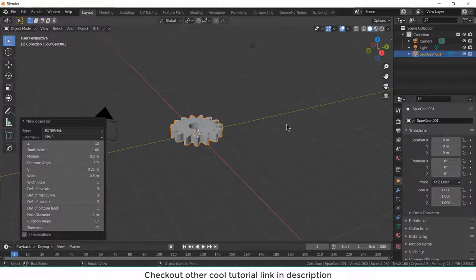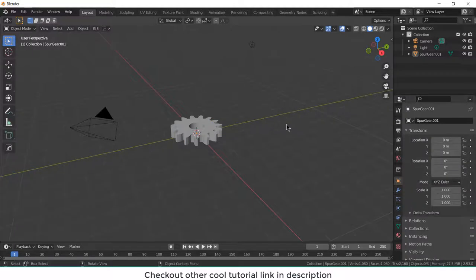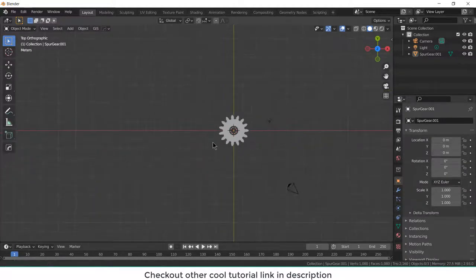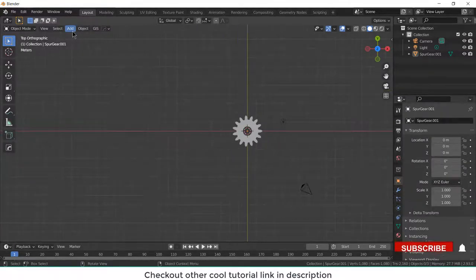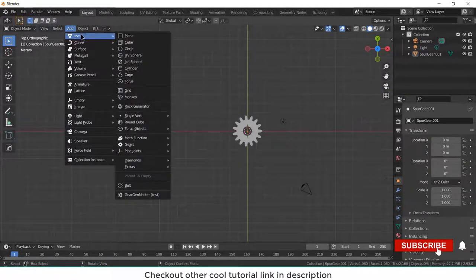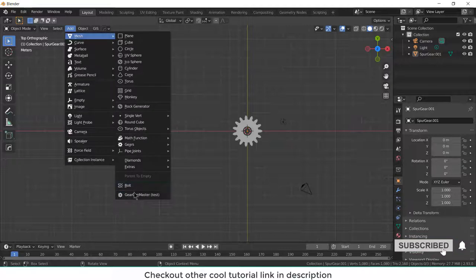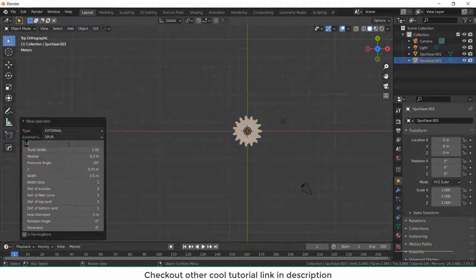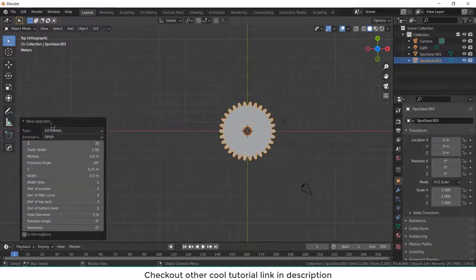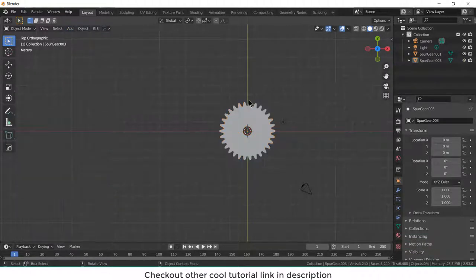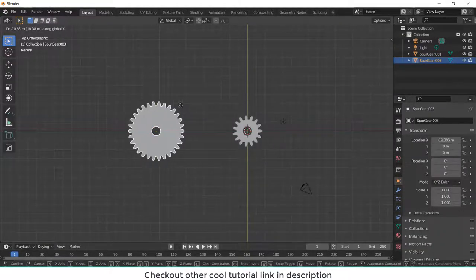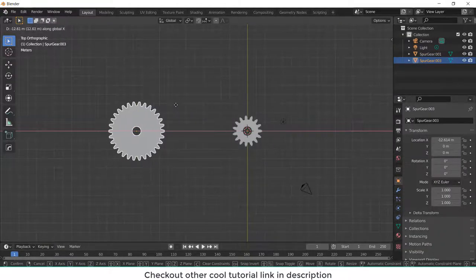Now click on the workspace, press 7. Now again go to add mesh, gear gen master. But this time the number of teeth is 30. Now select this bigger teeth, press G, X, minus 10.